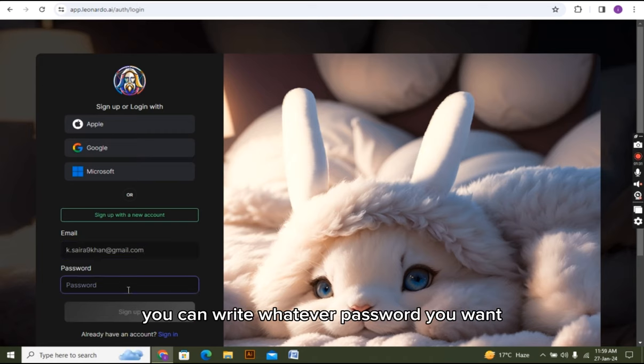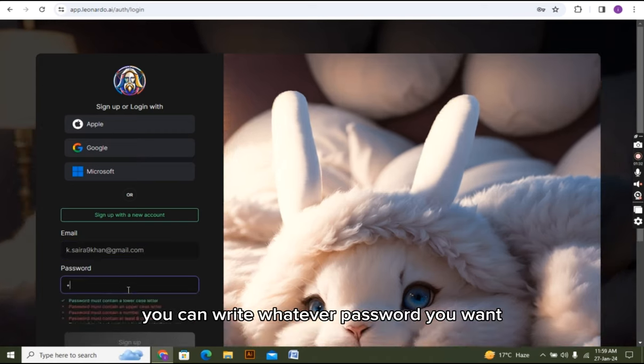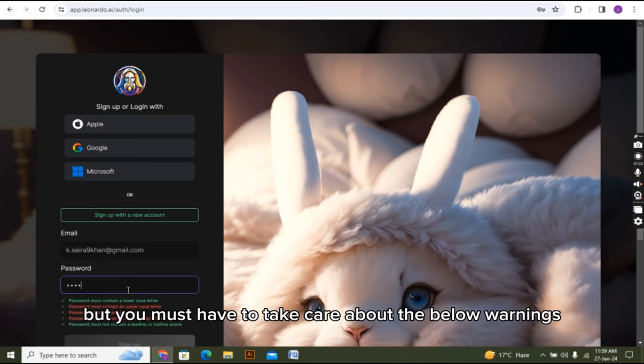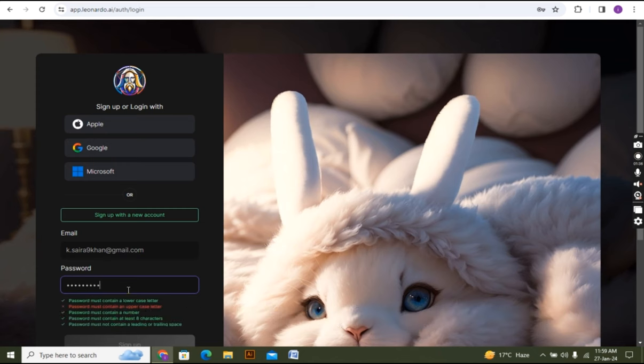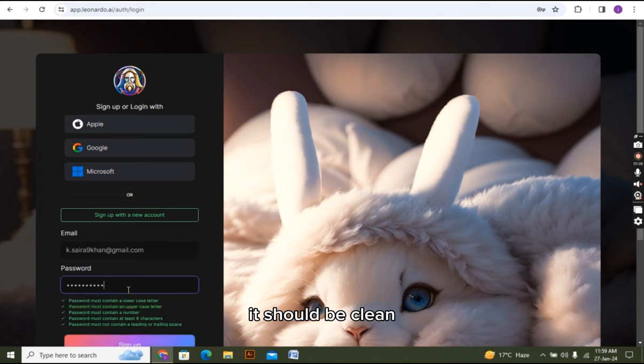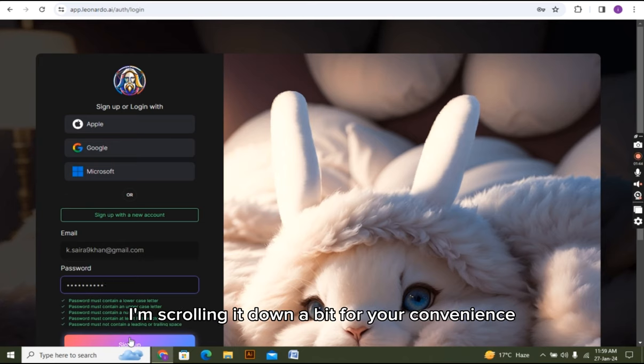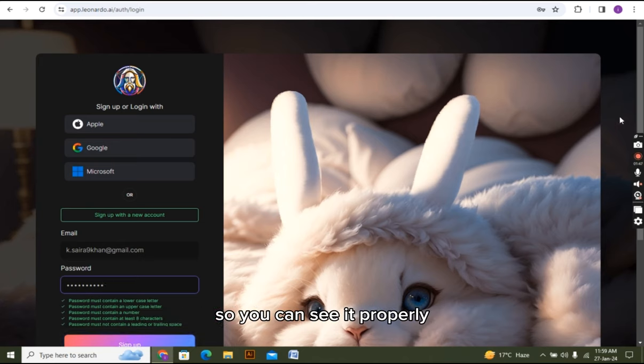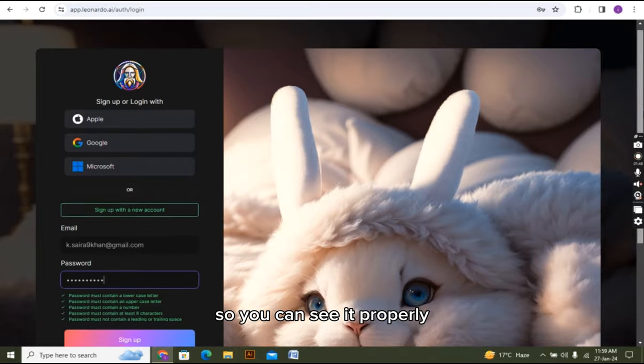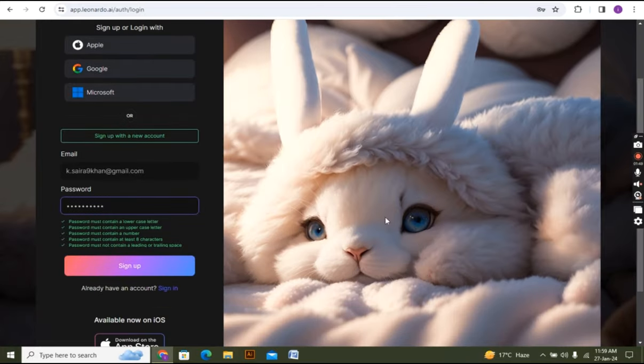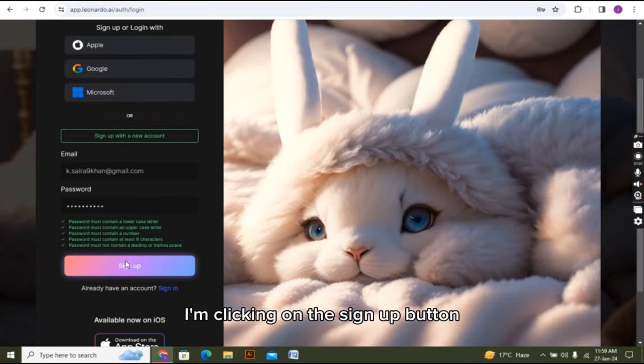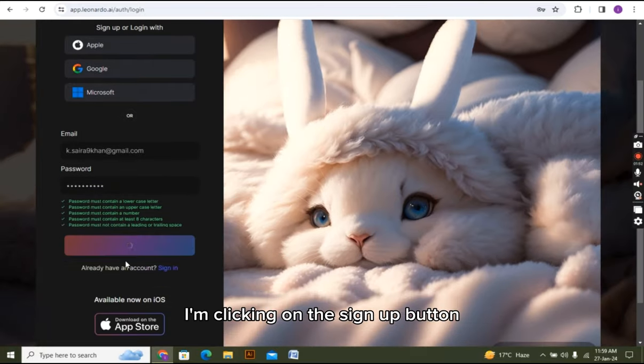You can write whatever password you want, but you must have to take care about the below warnings. It should be green. Alright, it's all green now. Now you have to click on the sign up button. I'm scrolling it down a bit for your convenience so you can see it properly. I'm clicking on the sign up button.